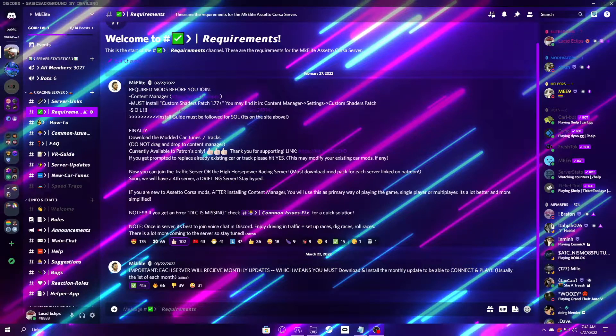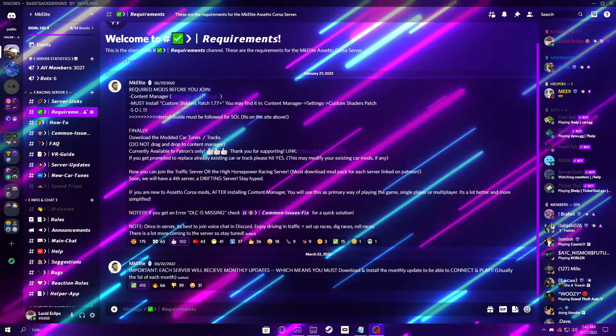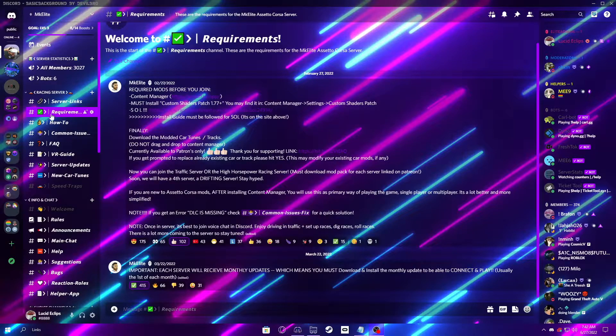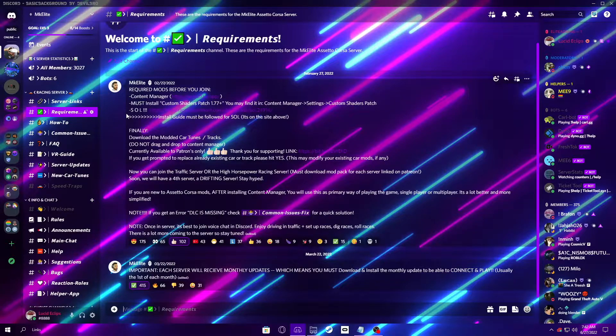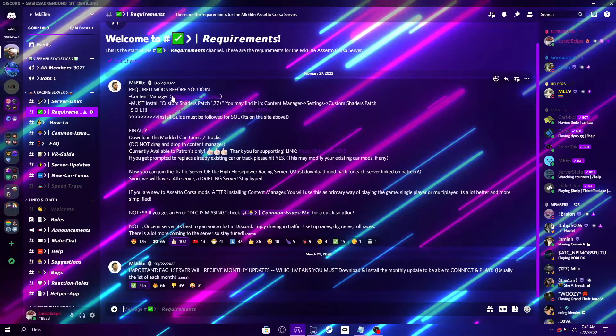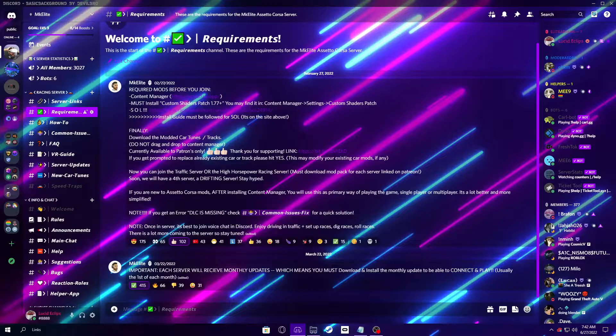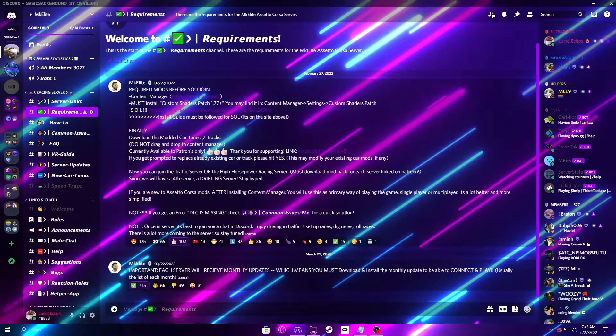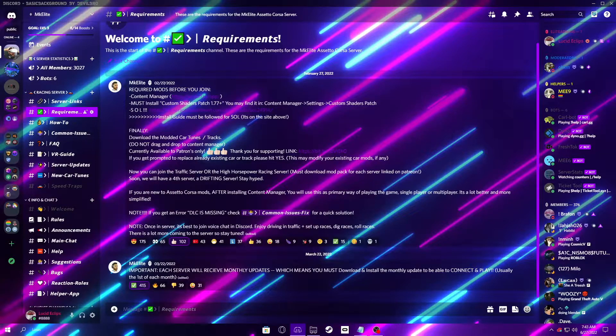Starting us off, you will need to join the MK Elite Discord server. The link is in the description. Then you are going to want to locate the Requirements channel and click the first link, and that will take you to the download for Content Manager, which is the first main required thing and will be how you're launching Assetto Corsa from now on.